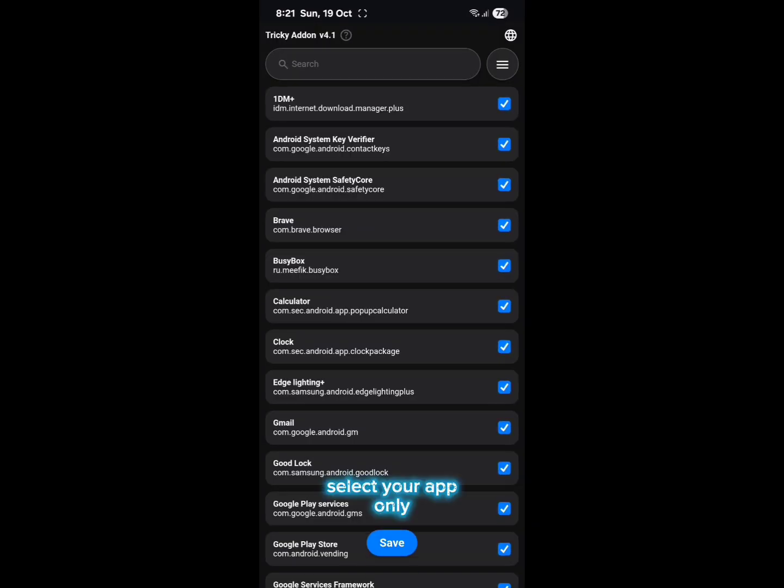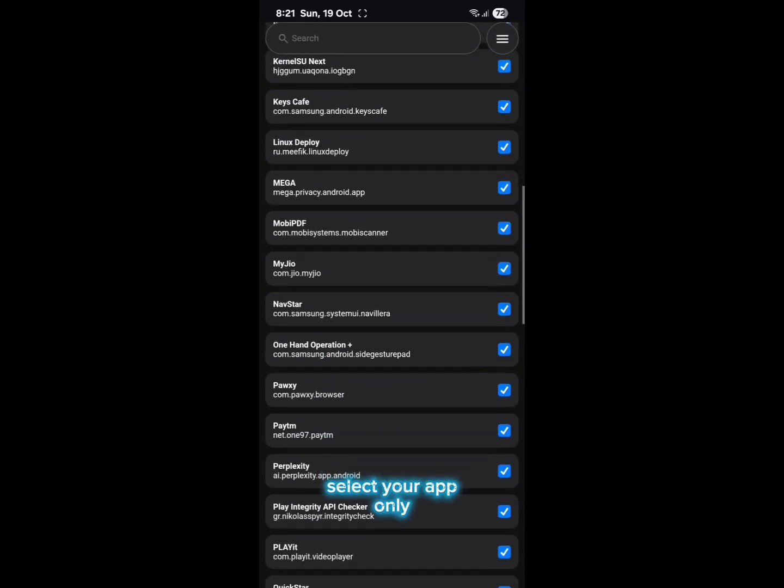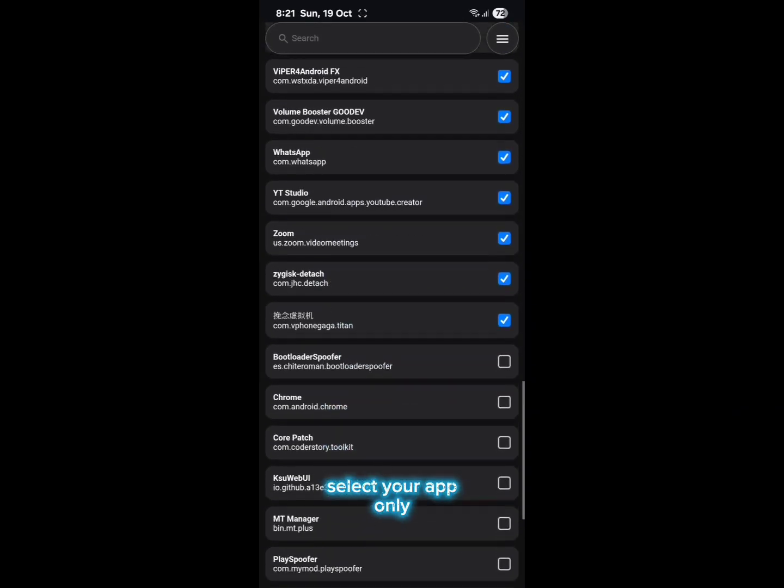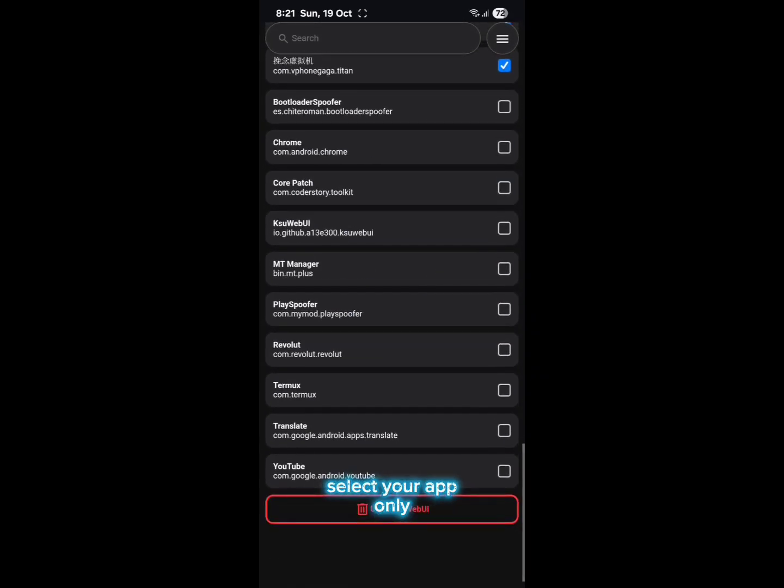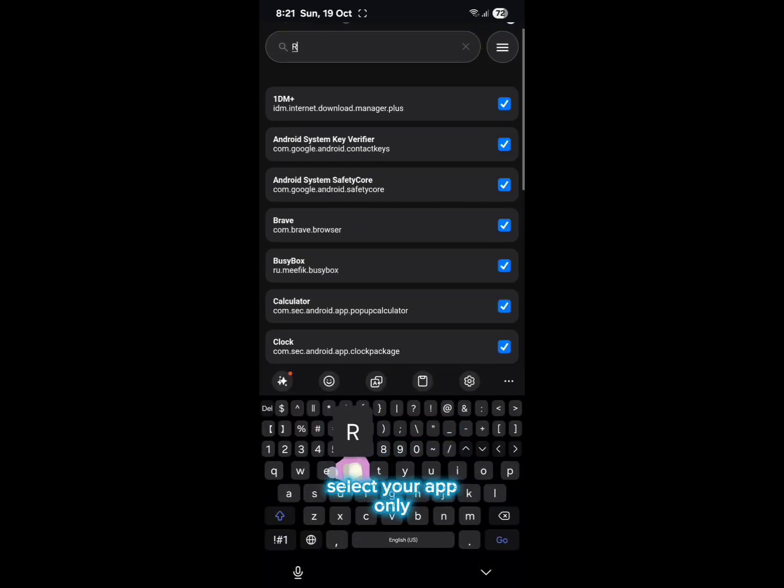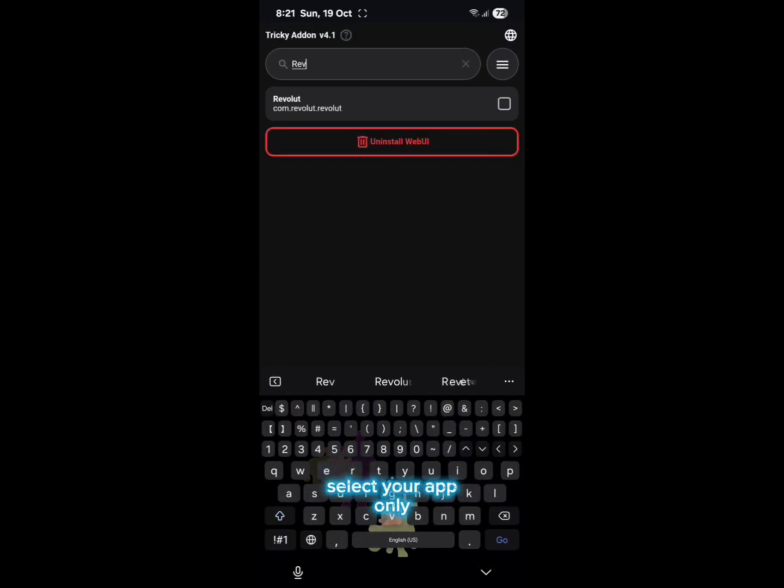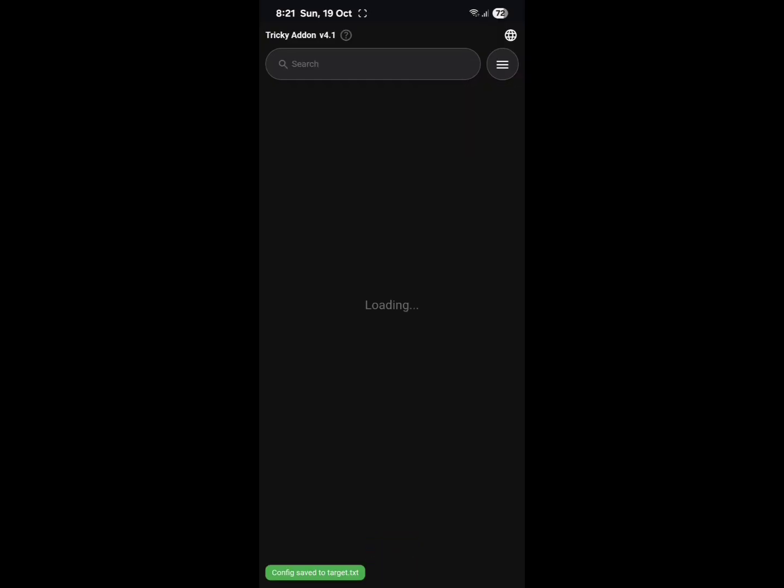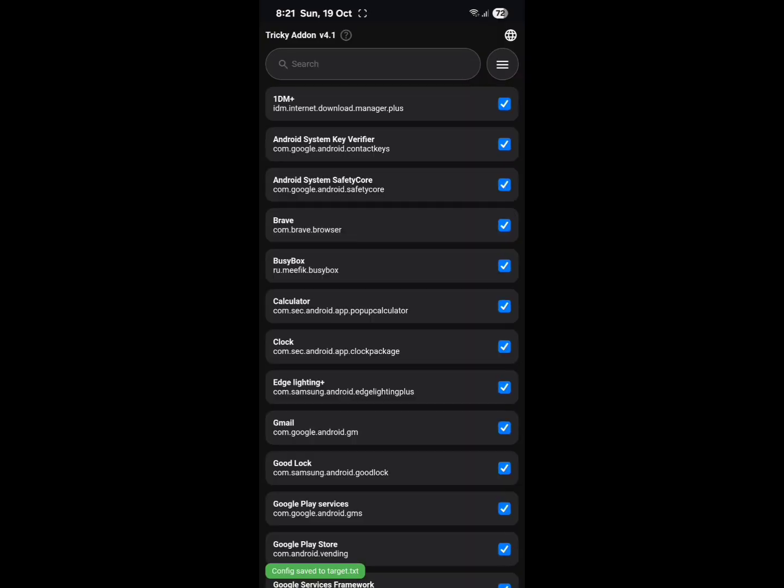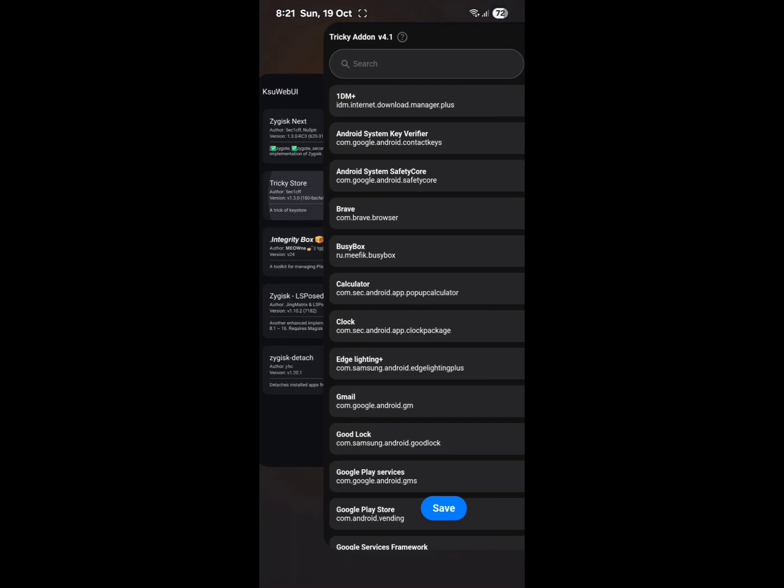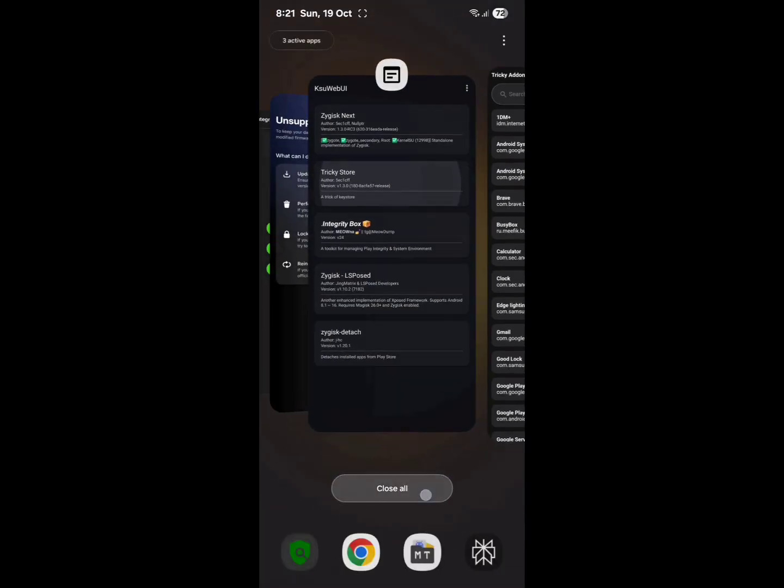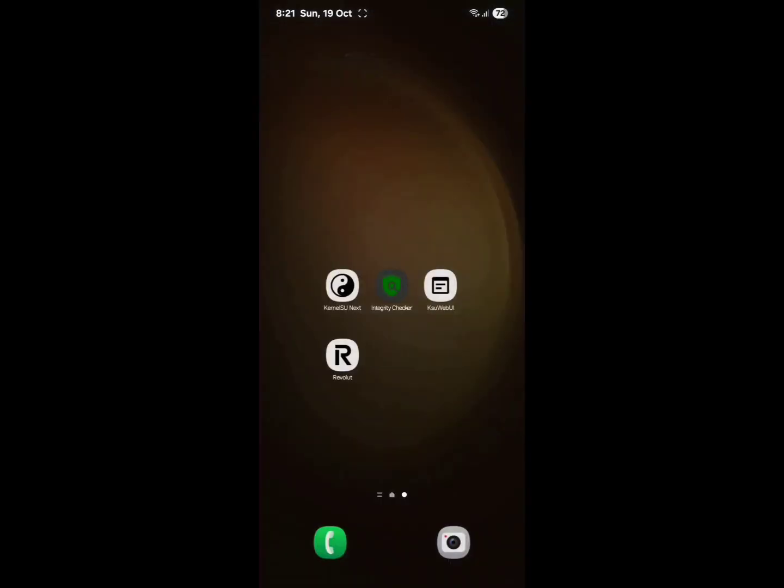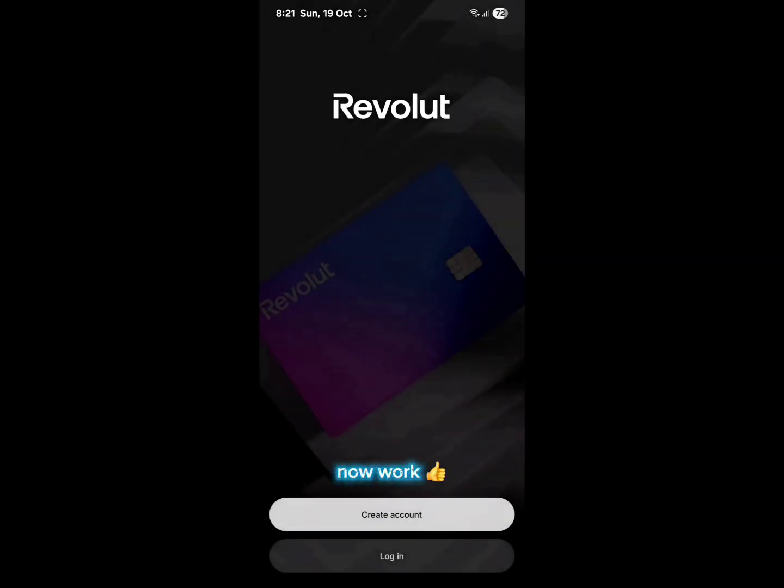Select your app only. Select your app - now work.